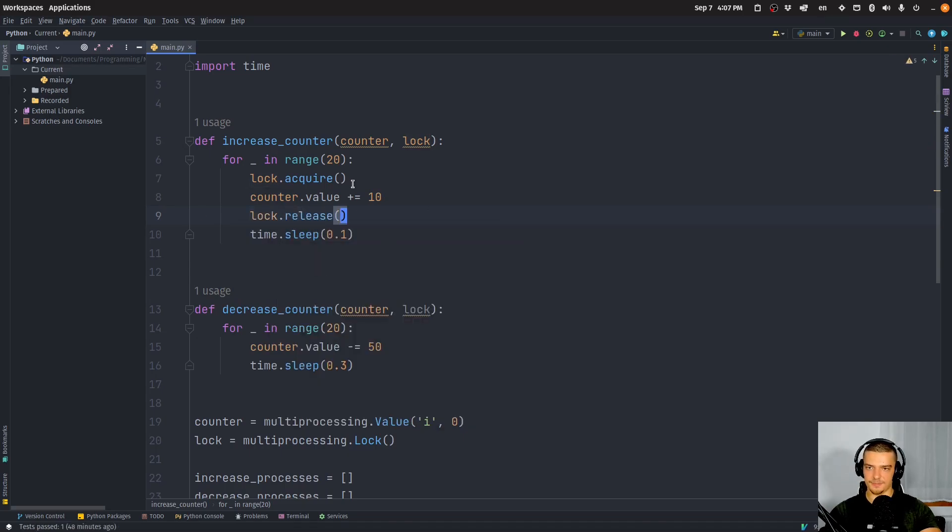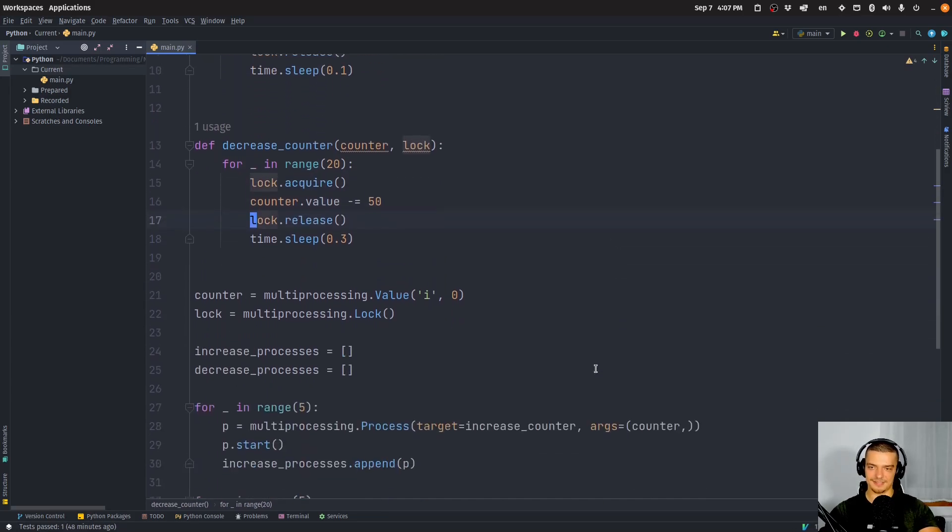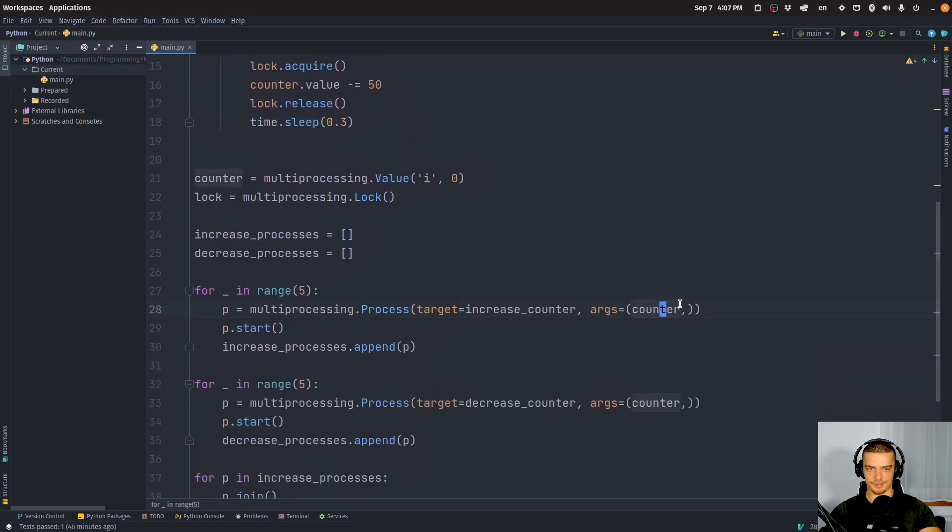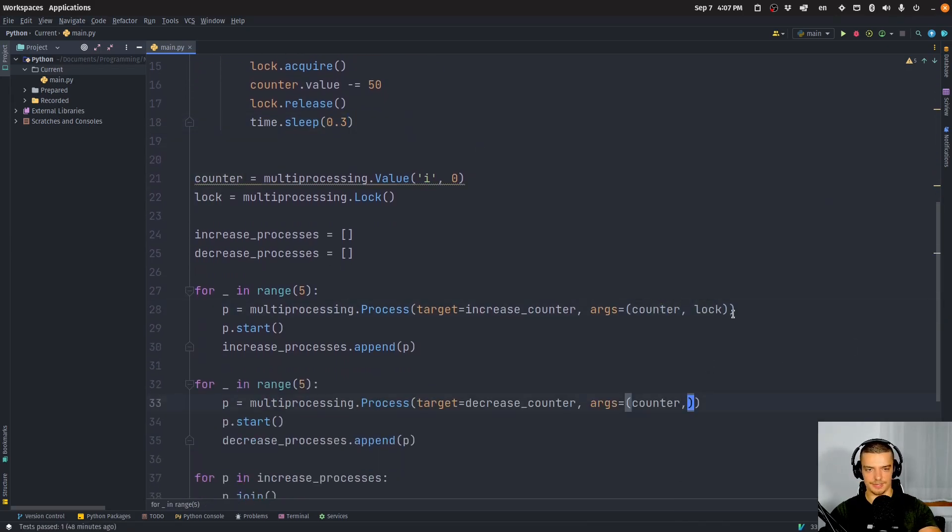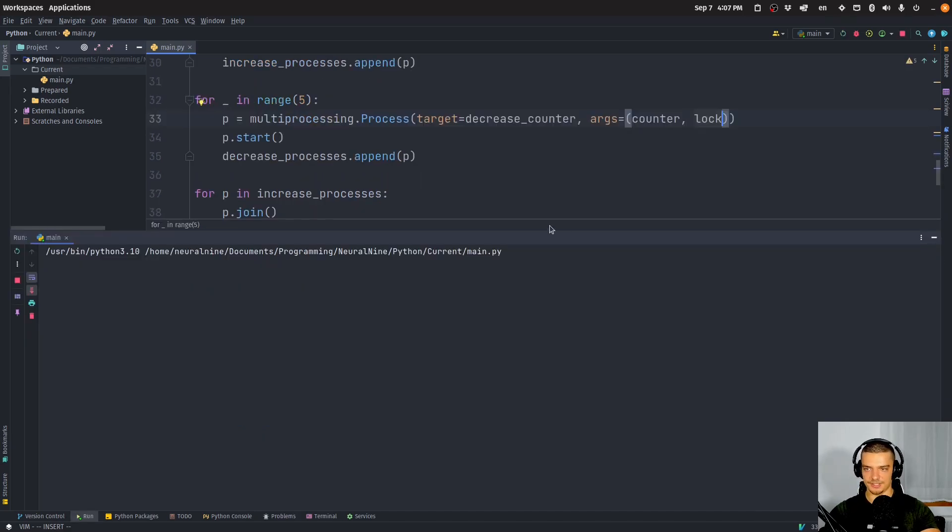And we're going to do the same thing down here. And this is going to synchronize everything. Now, the only thing that we need to add here now is the argument lock to the process.